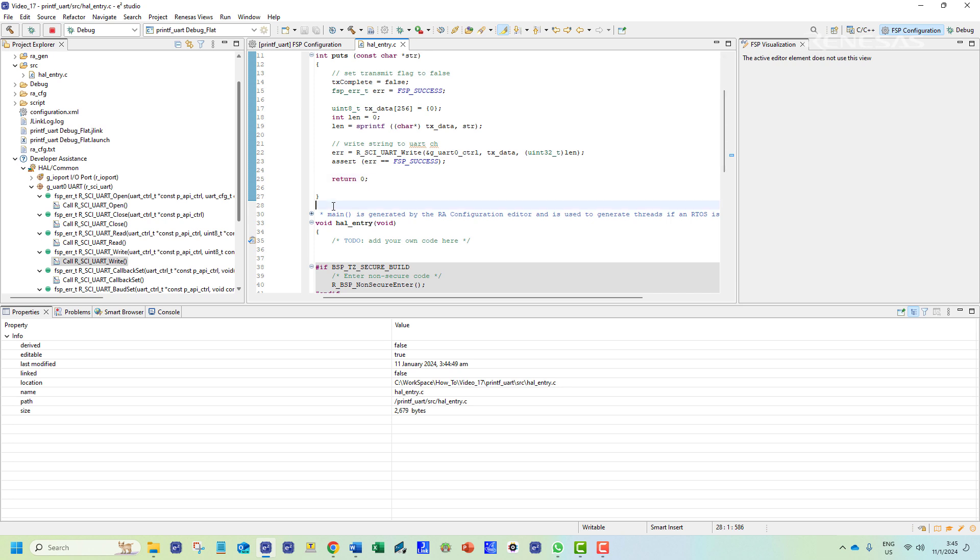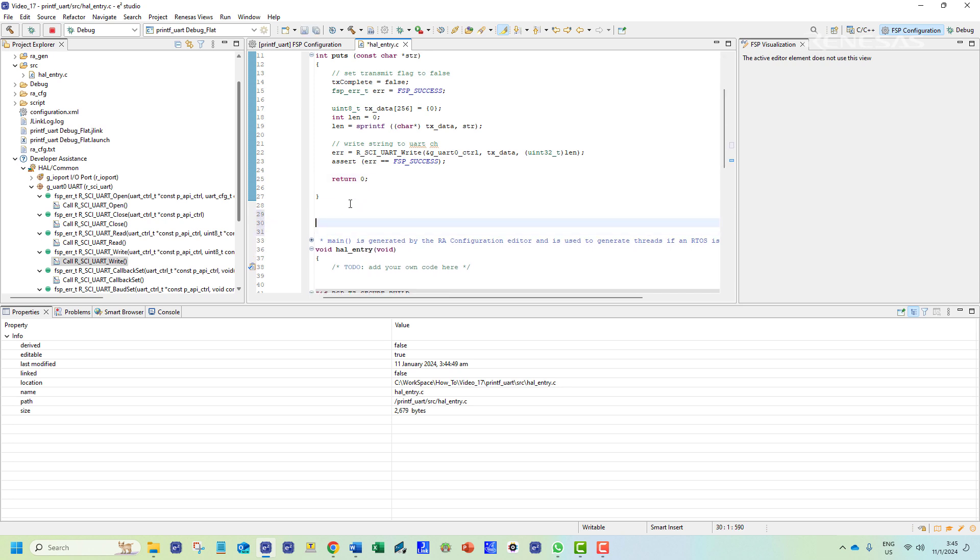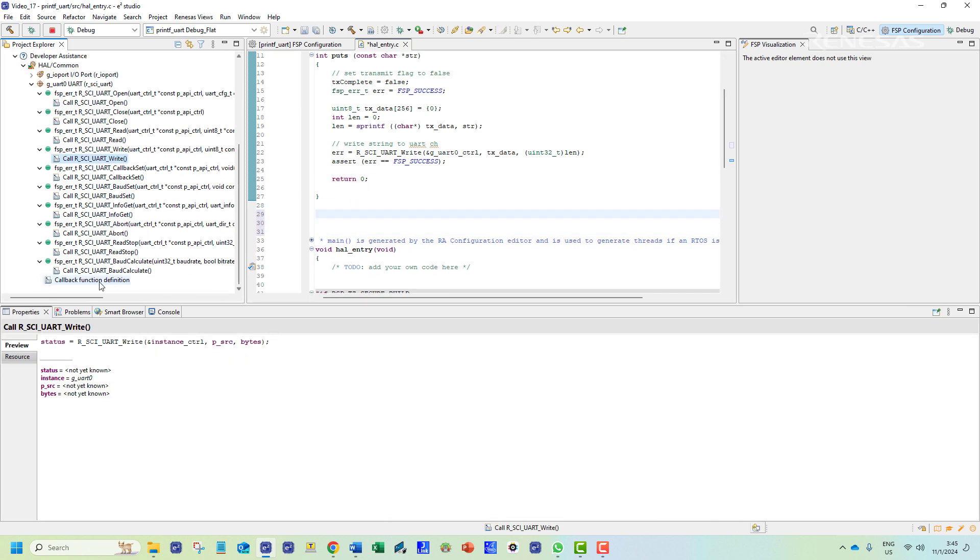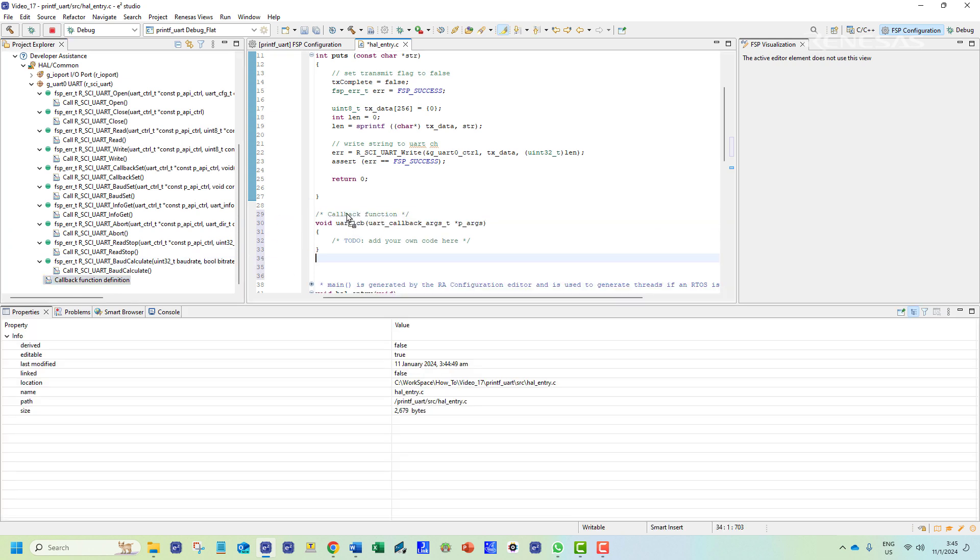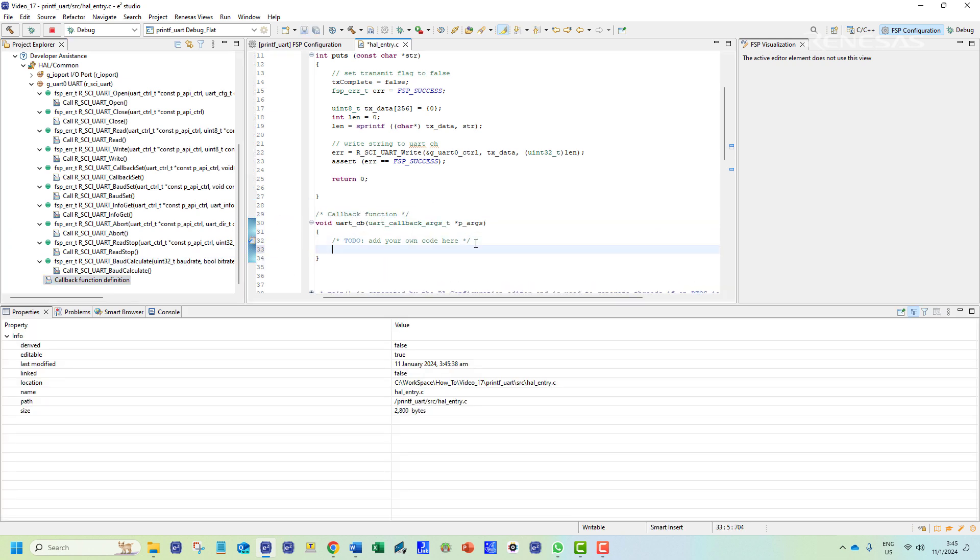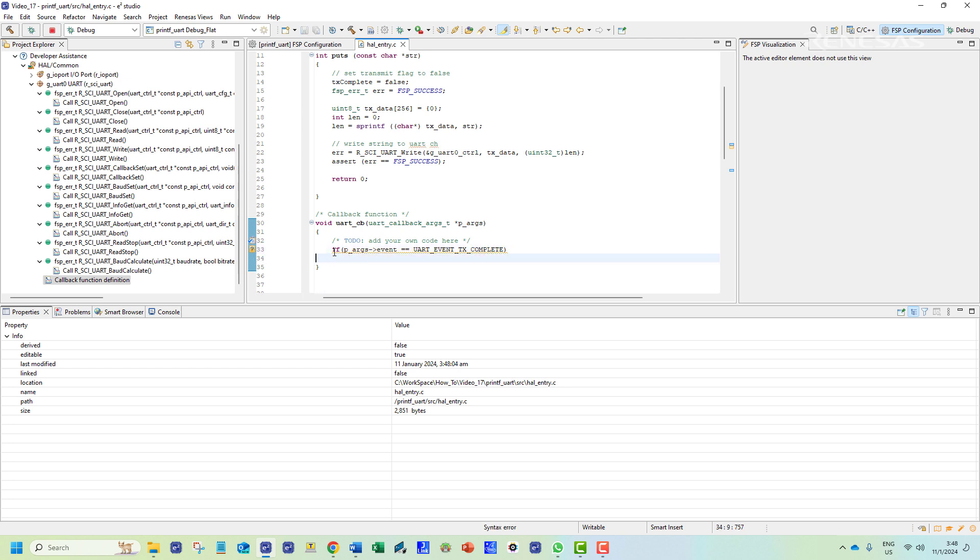The template for the callback function definition associated with the UART stack can be found in the developer's assistance menu. We shall include that in our code next. In the callback function we will use a simple if statement to check for the event status of the UART channel. If the event has been completed we shall set the transmission flag to true.